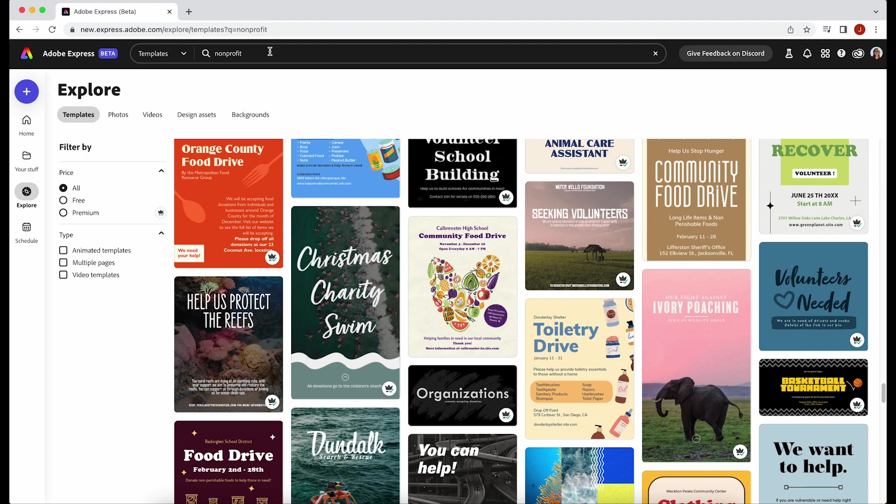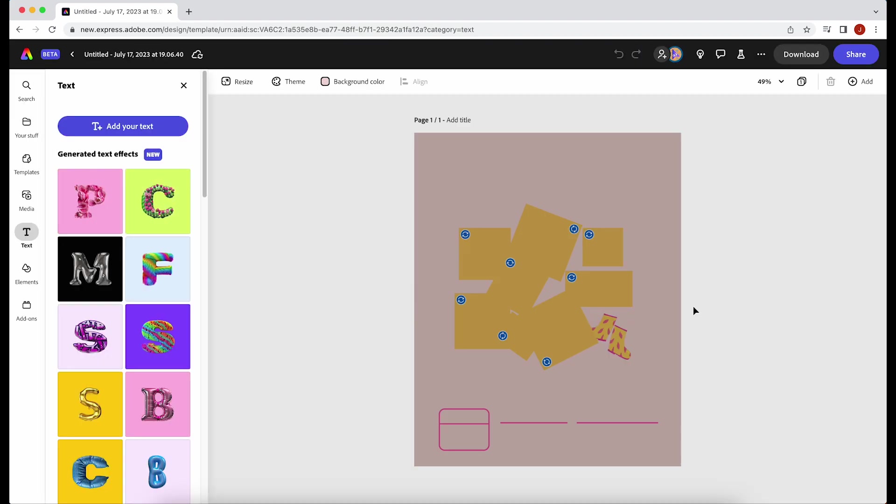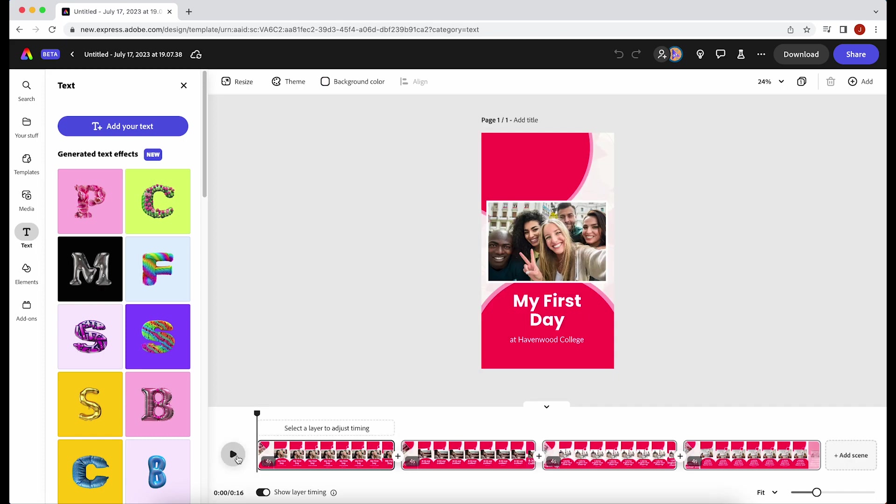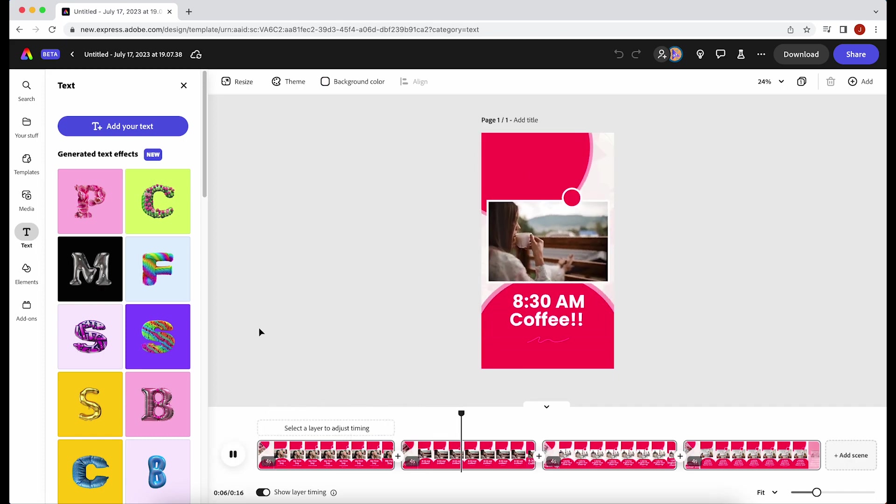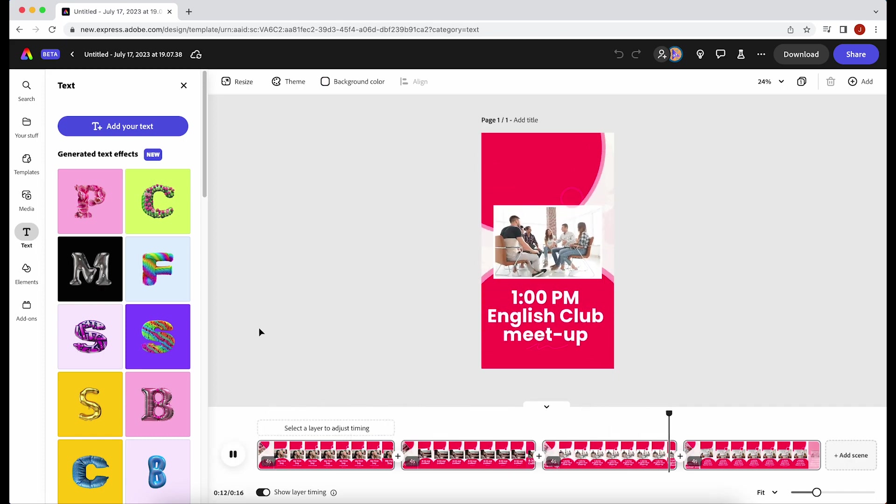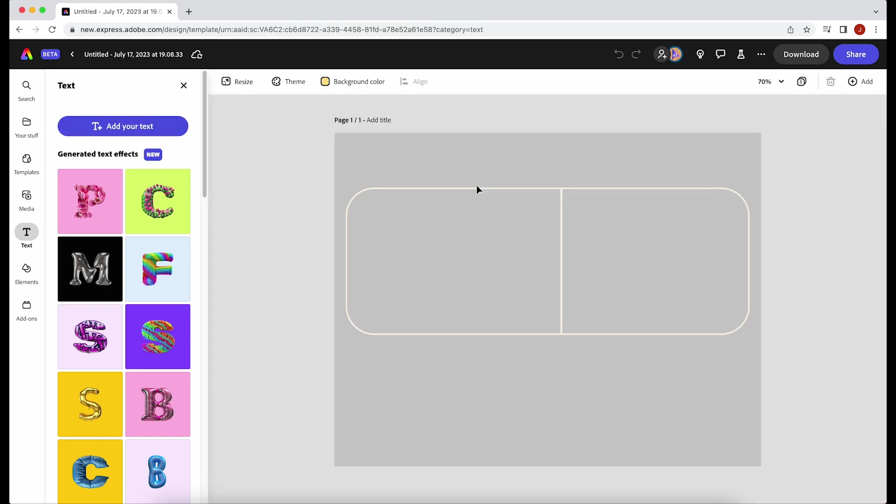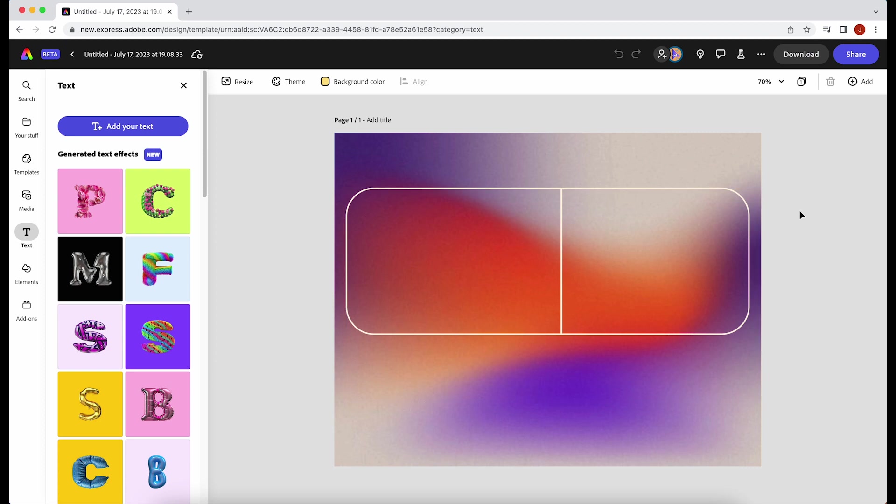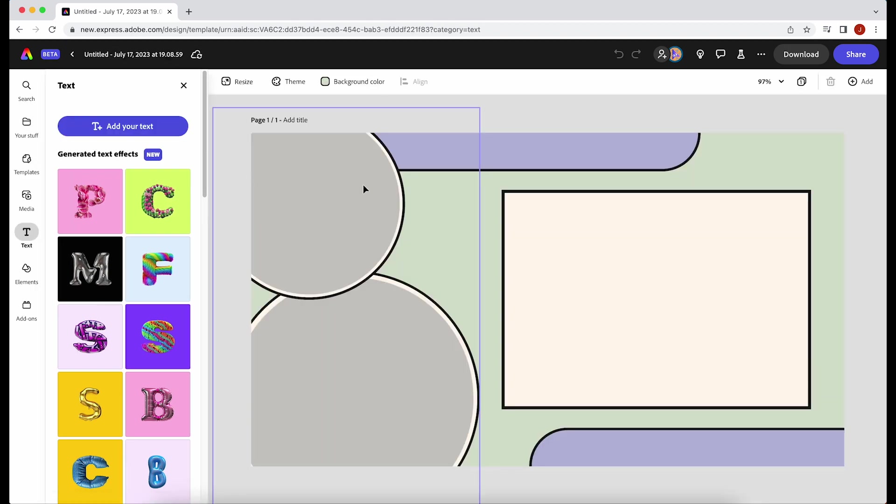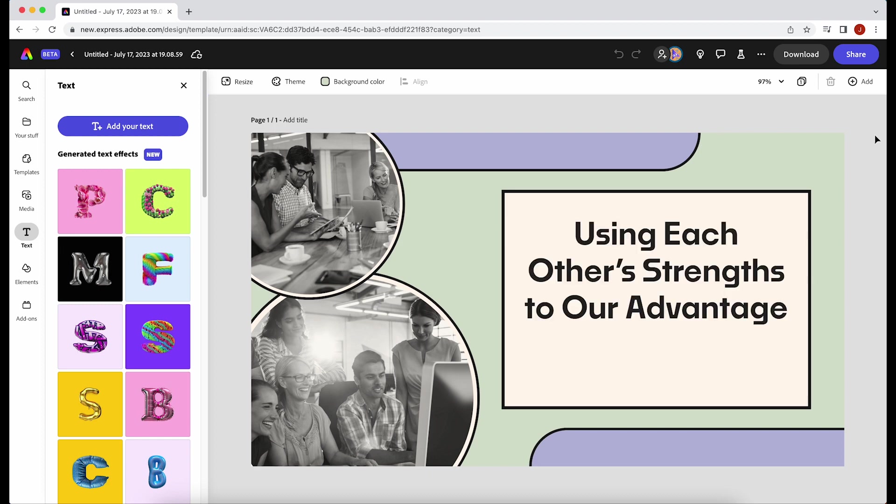Ten of my favorite nonprofit projects are an Instagram post. We have video templates now so you can create a TikTok or Instagram Reel. You can make a gift certificate to give out to your community. You can create presentation slides and then just duplicate the pages to create multiple pages.